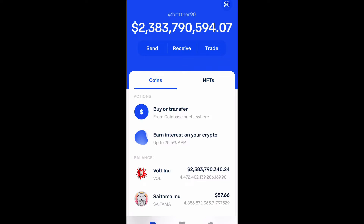All right guys, as you can see I'm a supposed billionaire — that is not correct, it is only a glitch. Unfortunately, Coinbase has been glitching for whatever reason.